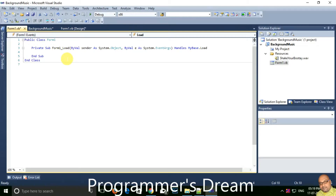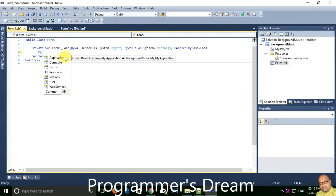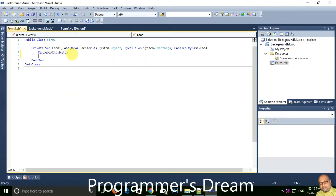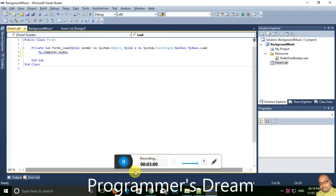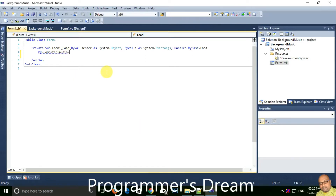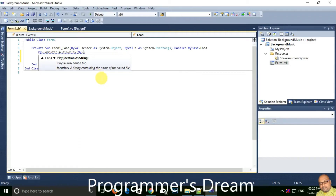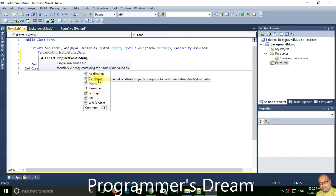Inside Form_Load, type: My.Computer.Audio.Play